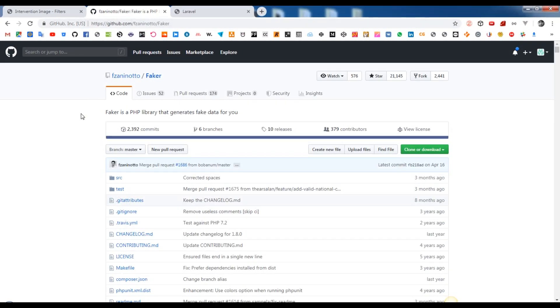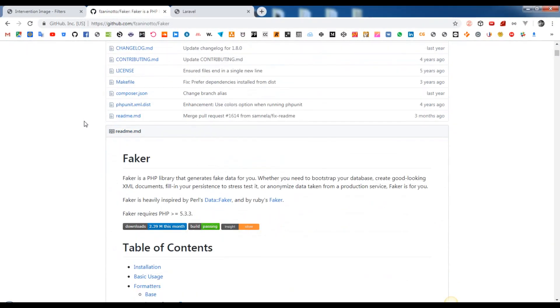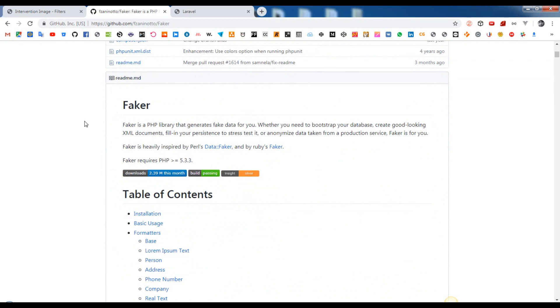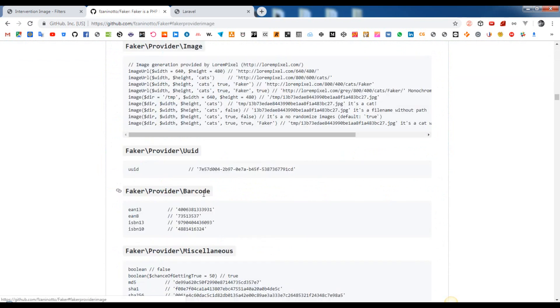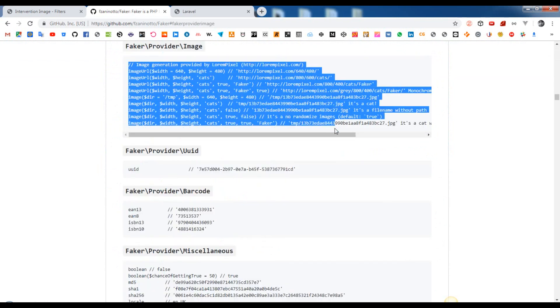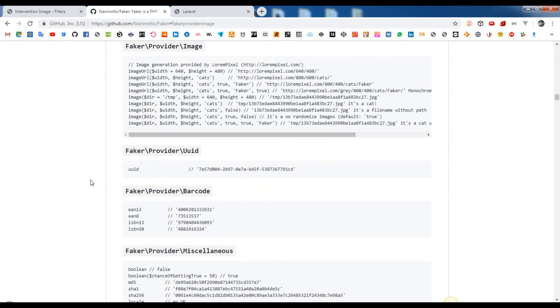Faker is a PHP library that generates fake data for you. Whether you need to bootstrap your database, create good-looking XML documents, fill in your persistence to stress test it or anonymize data taken from a production service, Faker is for you.